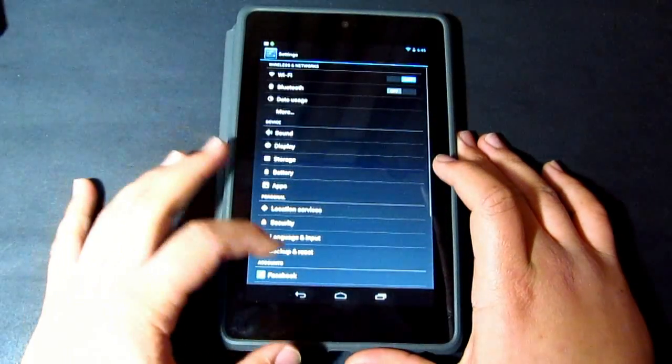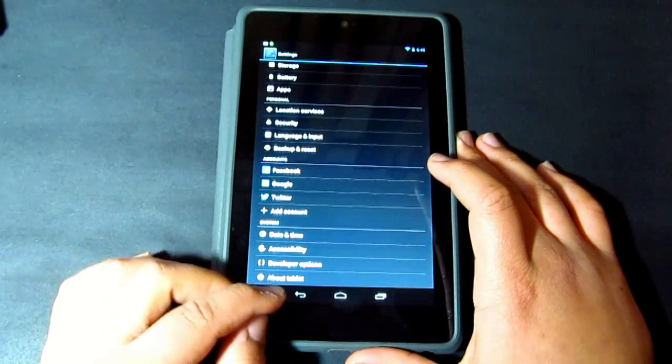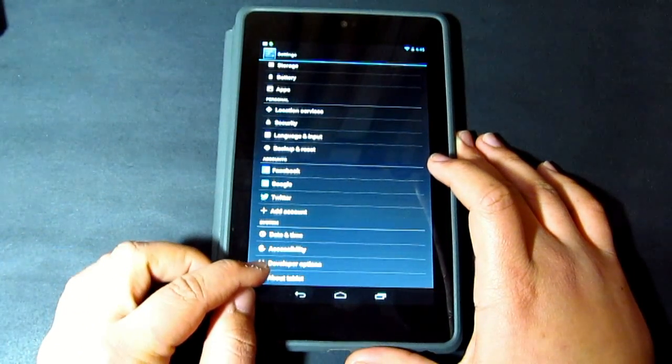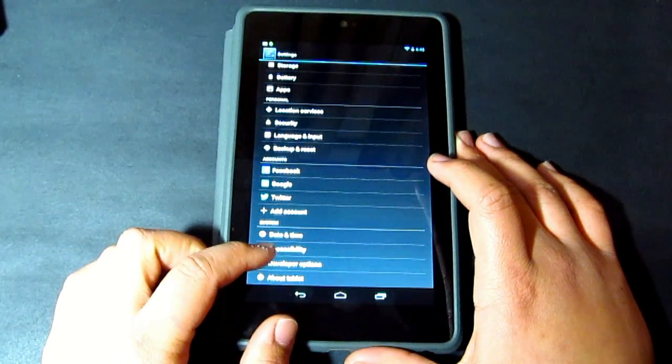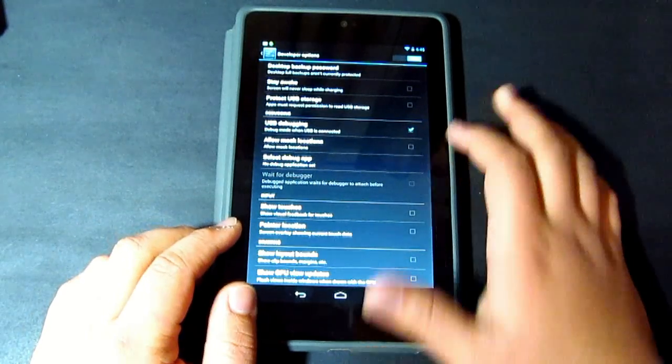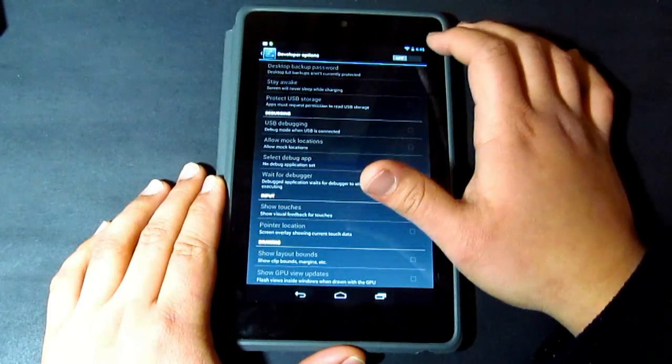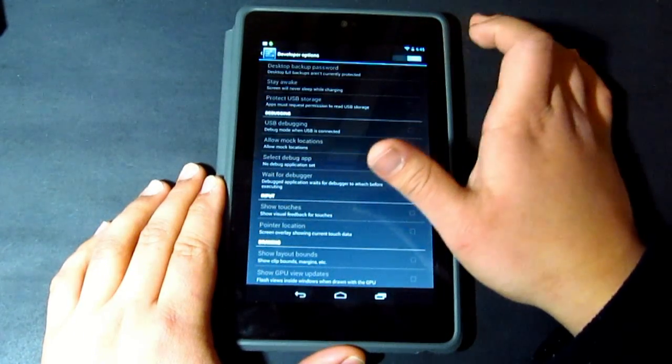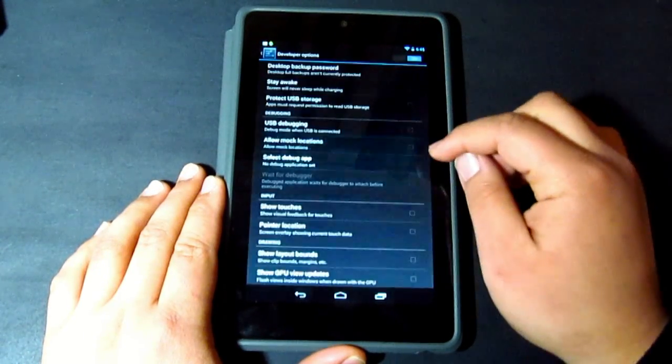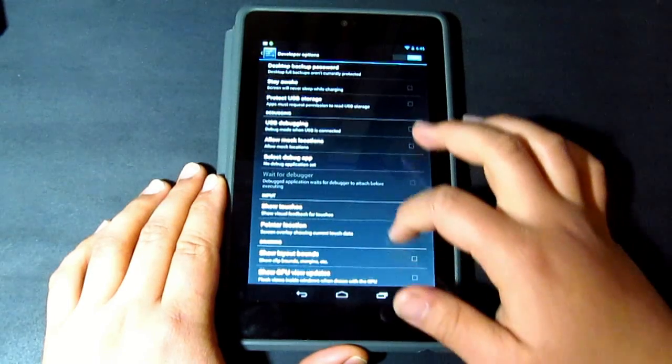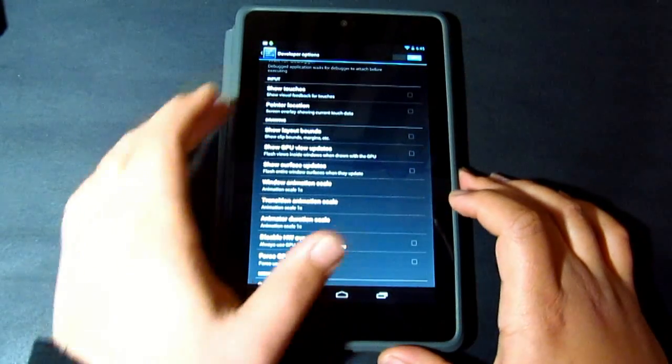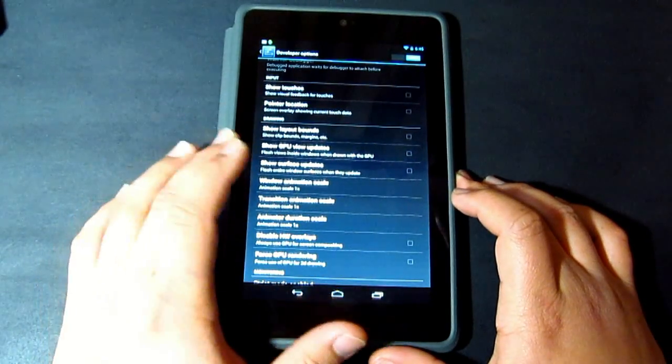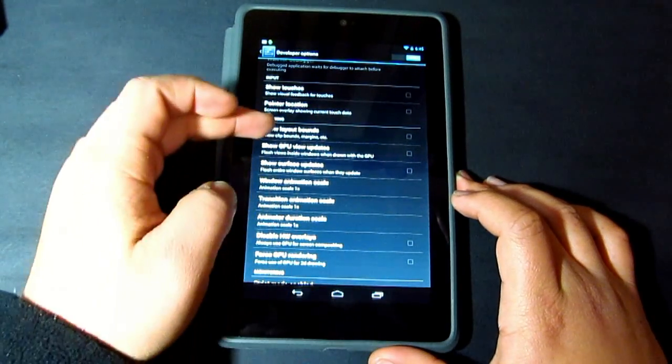And then down at the bottom there is the developer options, so you just have to go there. In the beginning it's actually off, so you're going to have to turn that on.